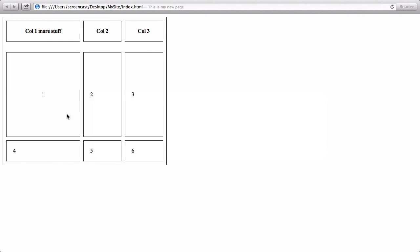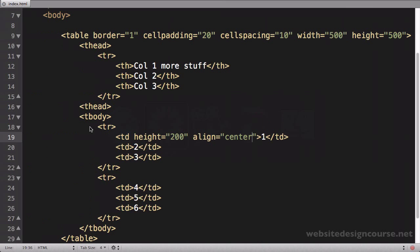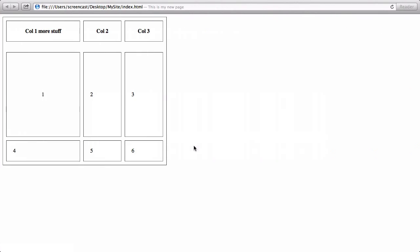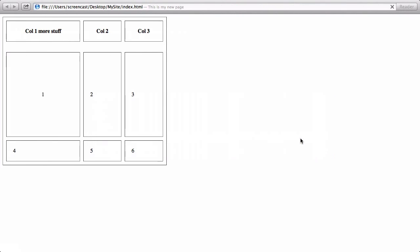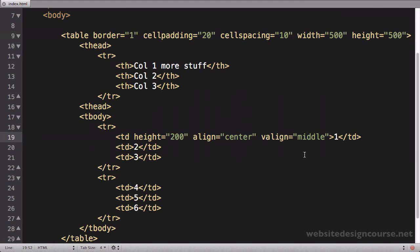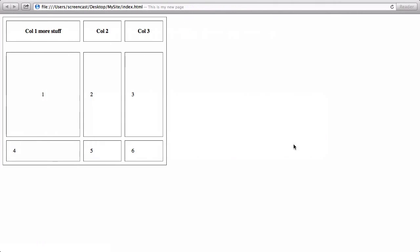You can also vertically align content using the property valign. So valign, I can say top, now we'll stick it at the top, middle puts it in the middle where it was. The default is middle, or you can say bottom, and that'll put it down on the bottom.